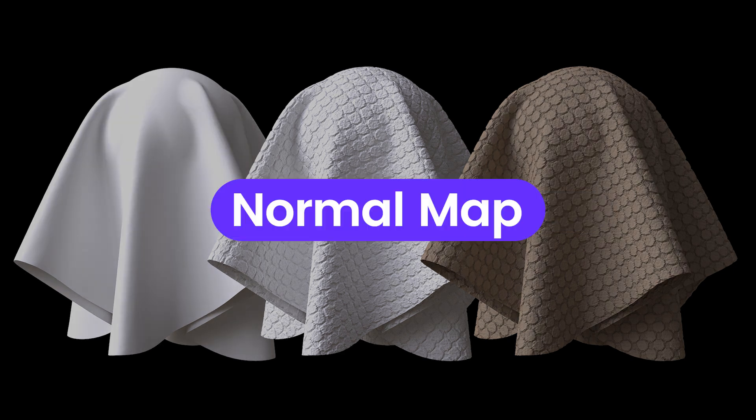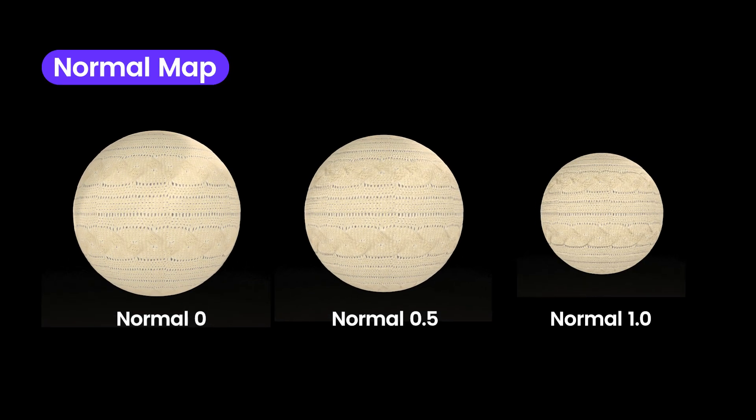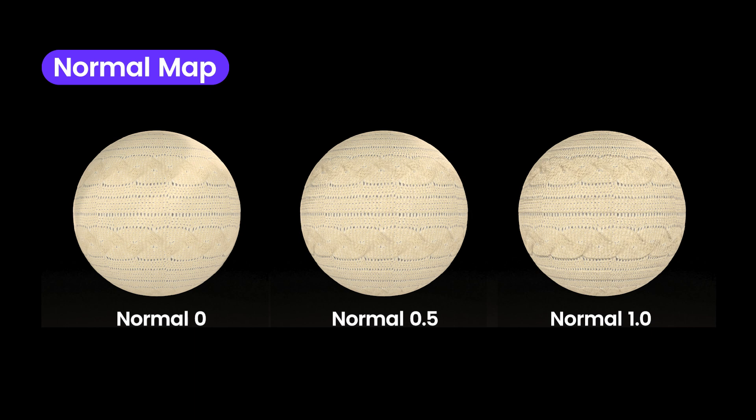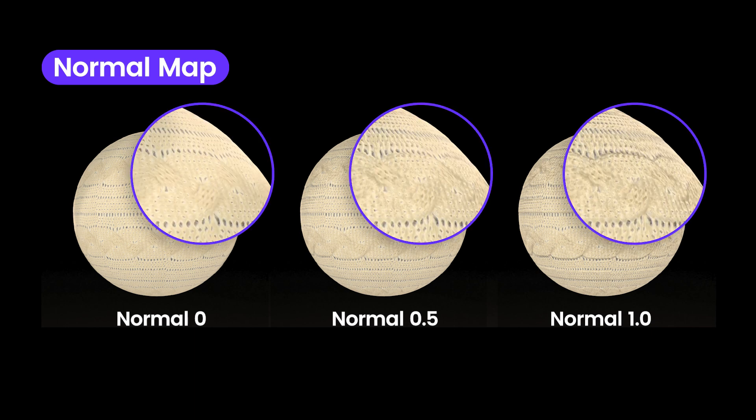Let's start with what normal map is. Normal map is a type of map that displays the surface texture of an object. It achieves this by showing depth through the reflection of light and shadows. While it doesn't affect the actual height of the fabric, it creates an illusion of depth for the viewer. This depth is not real, but rather a visual trick created by the contrast of light and shadows.